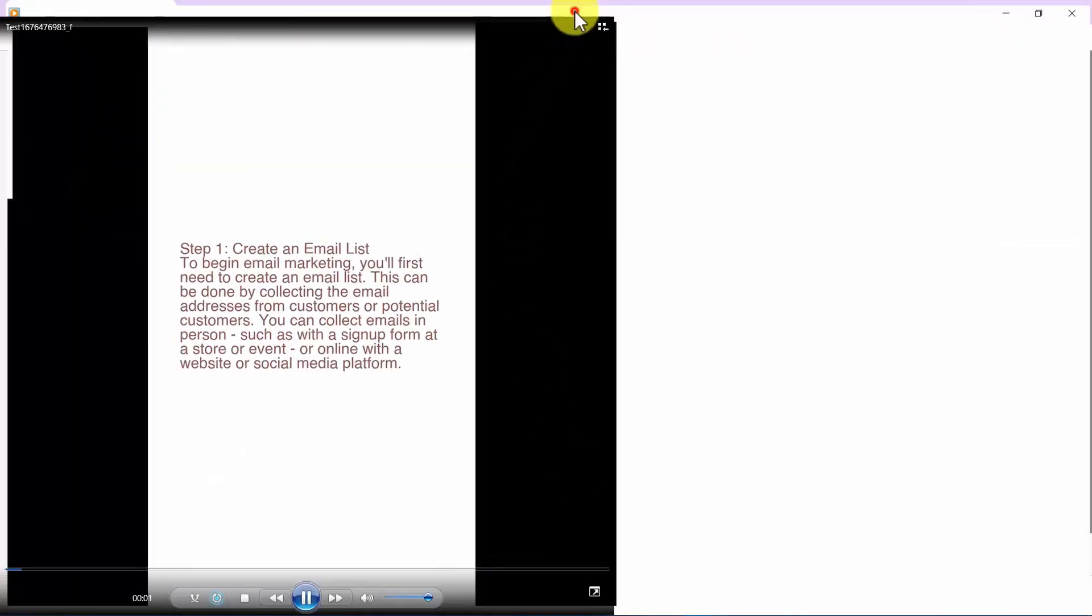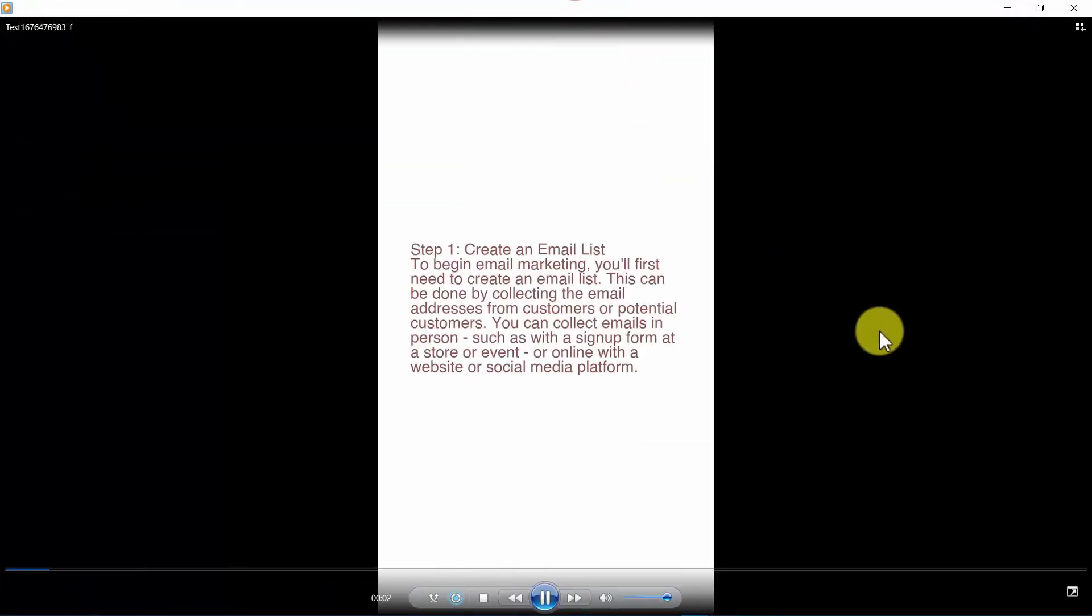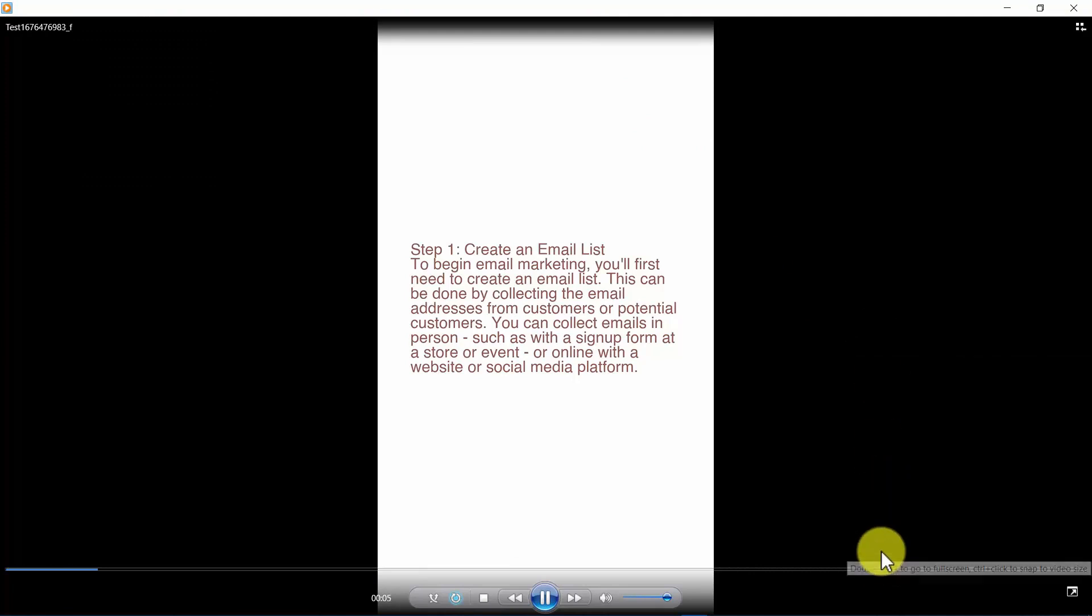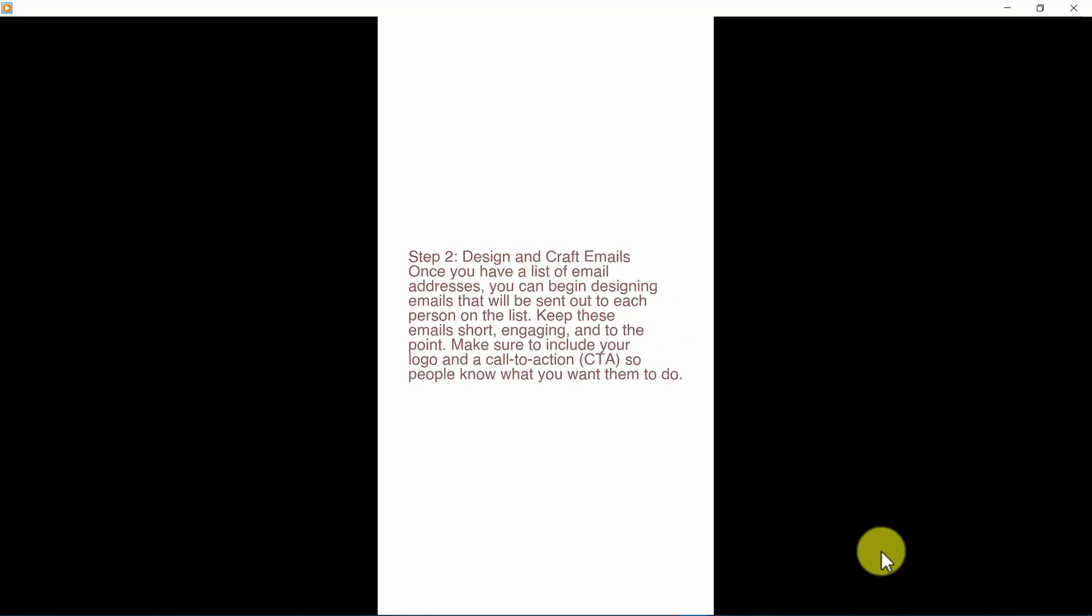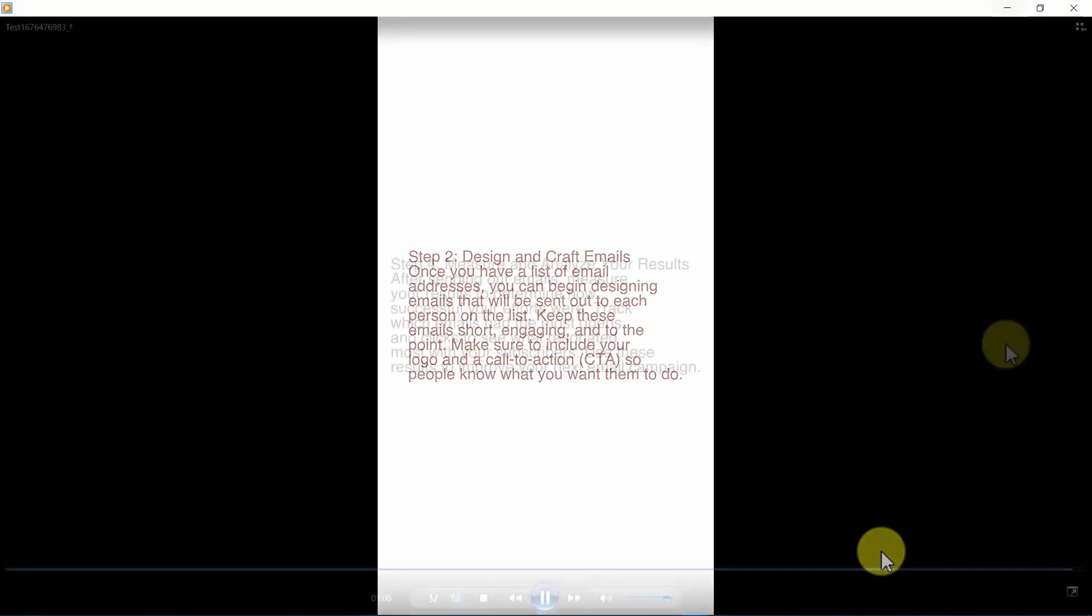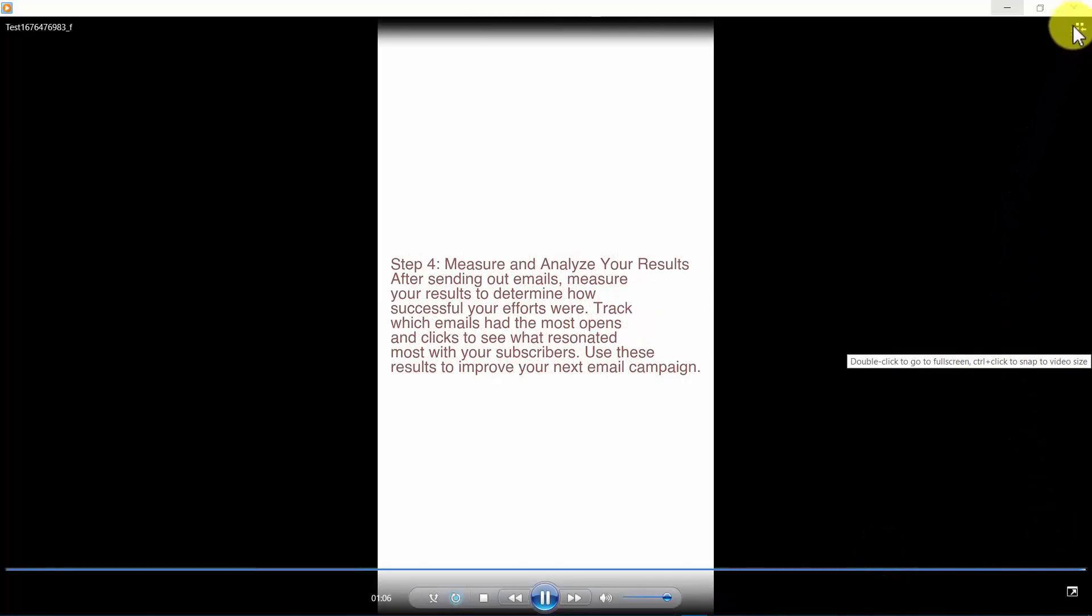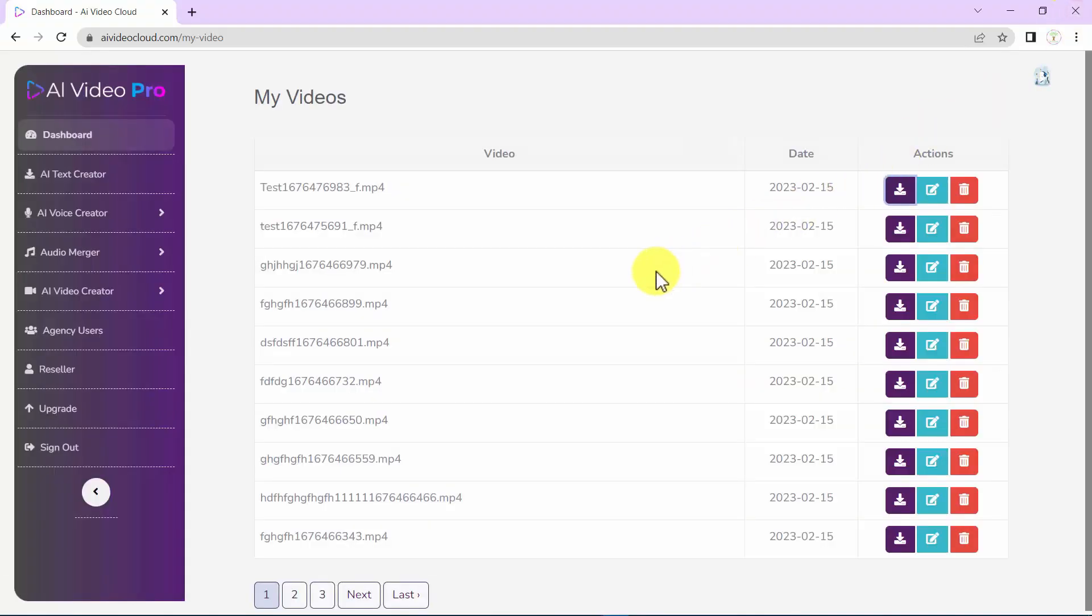Step one: Create an email list. To begin email marketing, you'll first need to create an email list. This can be done by collecting the email addresses from customers or potential customers. You can collect emails in person, such as with a sign up form at a store or event, or online with a website or social media platform. Step 2: Design and craft emails. Once you have a list of email addresses...